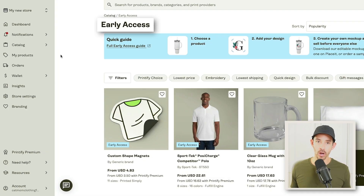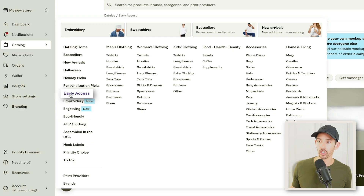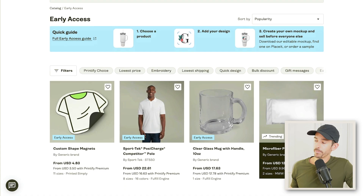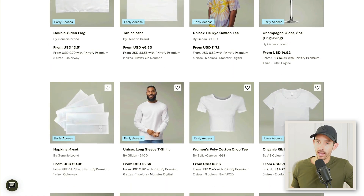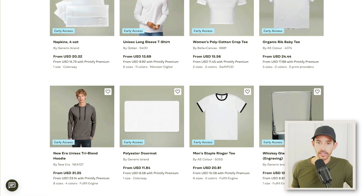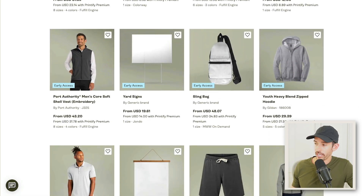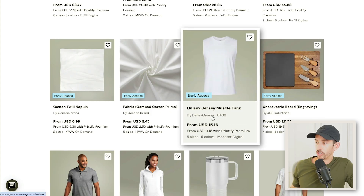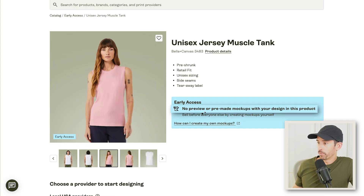And now for the bonus tip. One thing I like about Printify is that they're always releasing new products that I don't see other print-on-demand companies offering. You can find these early access products by going to the catalog and searching early access. The only problem is that many of these early access products don't have mock-ups, meaning you have to download product images from Printify and create your own.